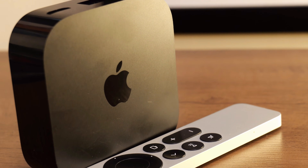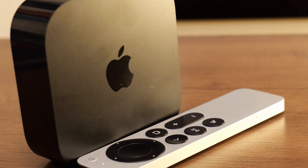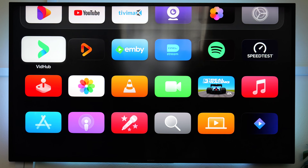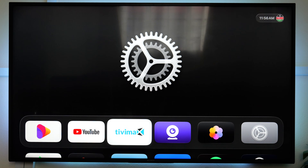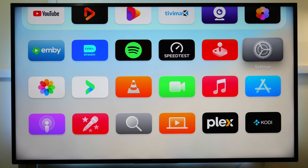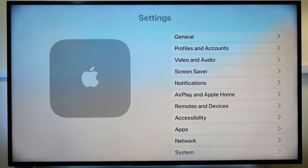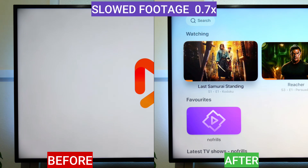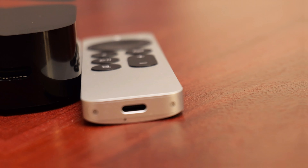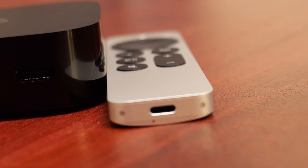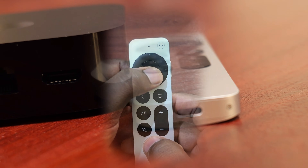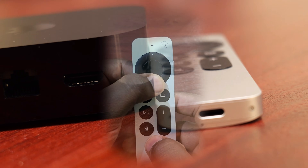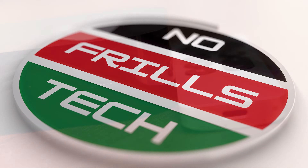You just got your new Apple TV and are super fascinated about its speed. But what if I told you there is a hidden setting that makes apps launch even faster? Stick around as I show you this and a few other must-know tips and settings.